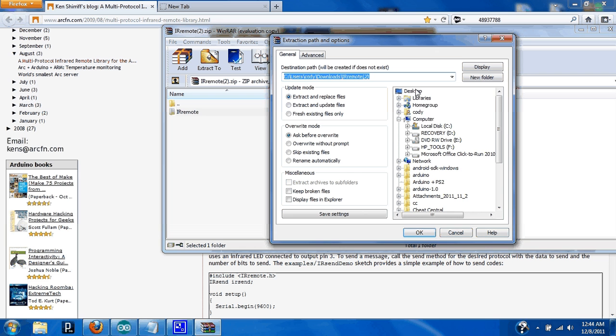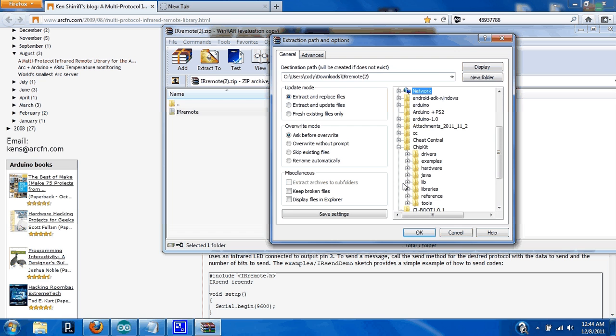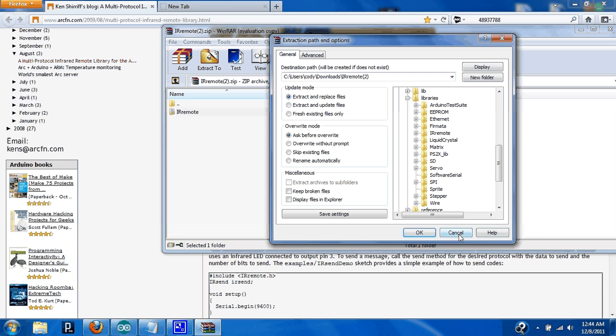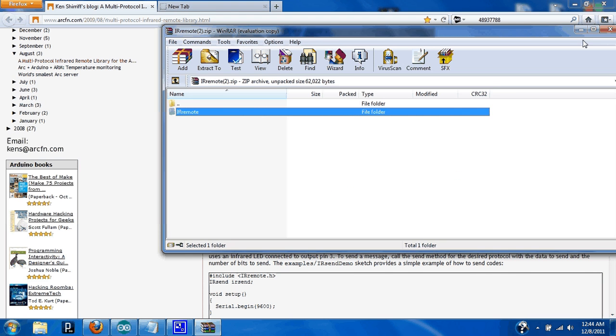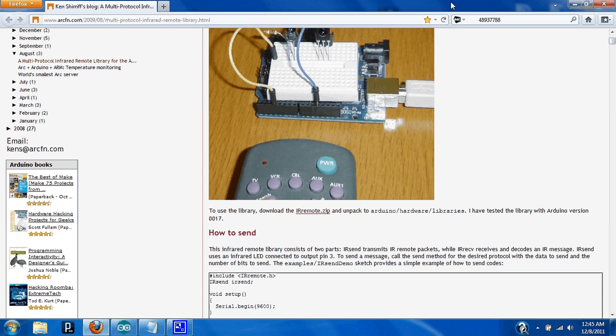You're going to find your Arduino folder. I'm going to put it in the chipkit one there. We're going to go down to libraries, and then you're going to hit extract. As you can see, I've already installed it there, so I'm not going to do it again. That's the basics for installing it.